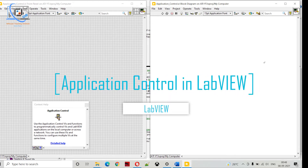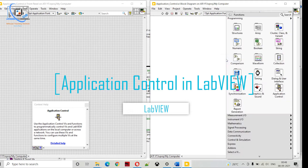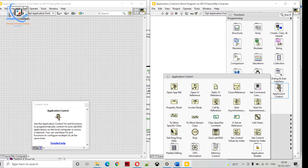Hello friends, welcome to Abhya's Training Institute. In today's video we will be discussing about application control in LabVIEW. We will start with references, how we can use them, and what the application of them is.